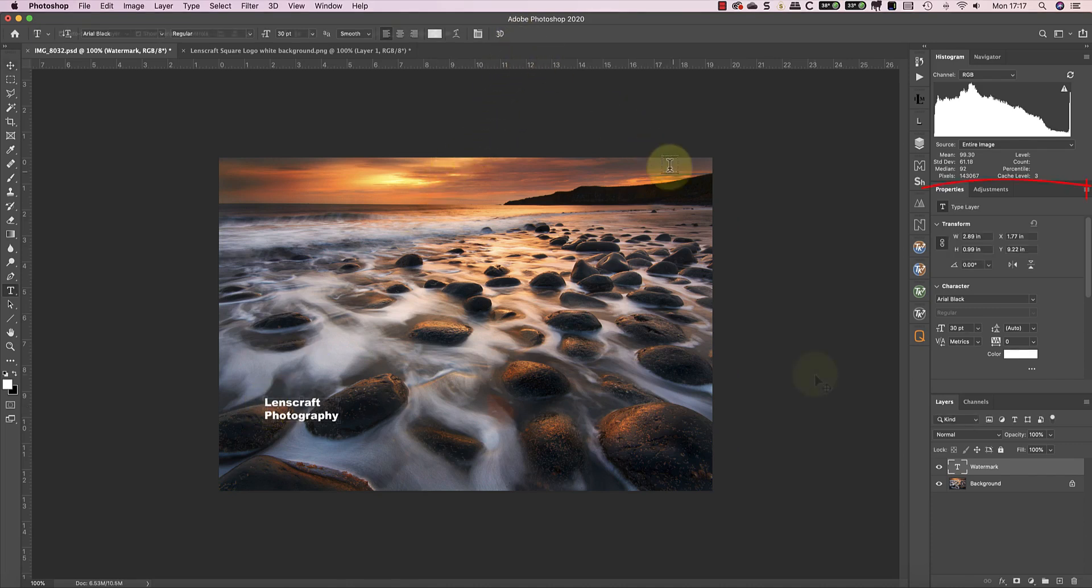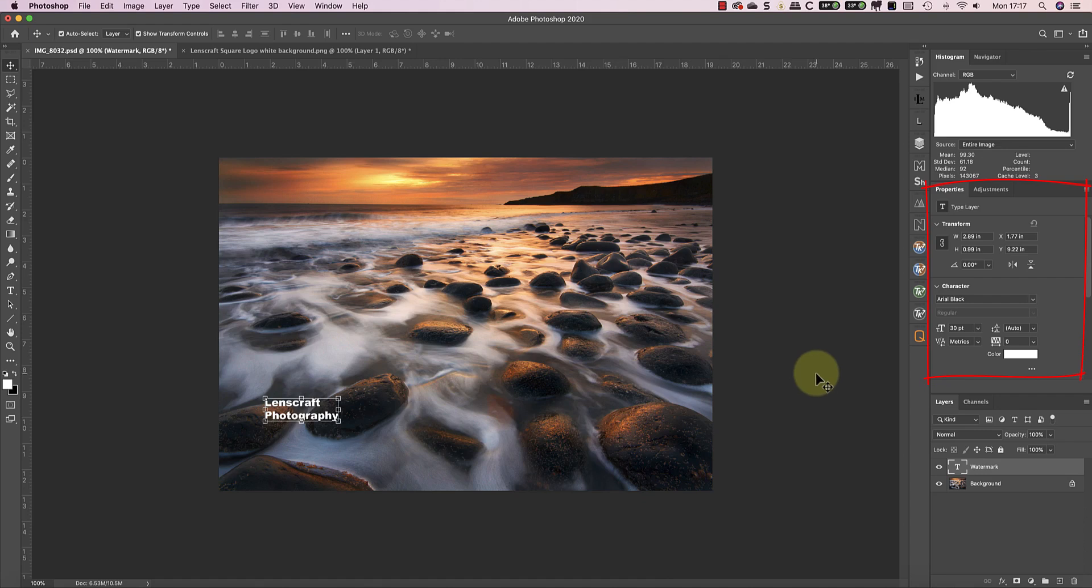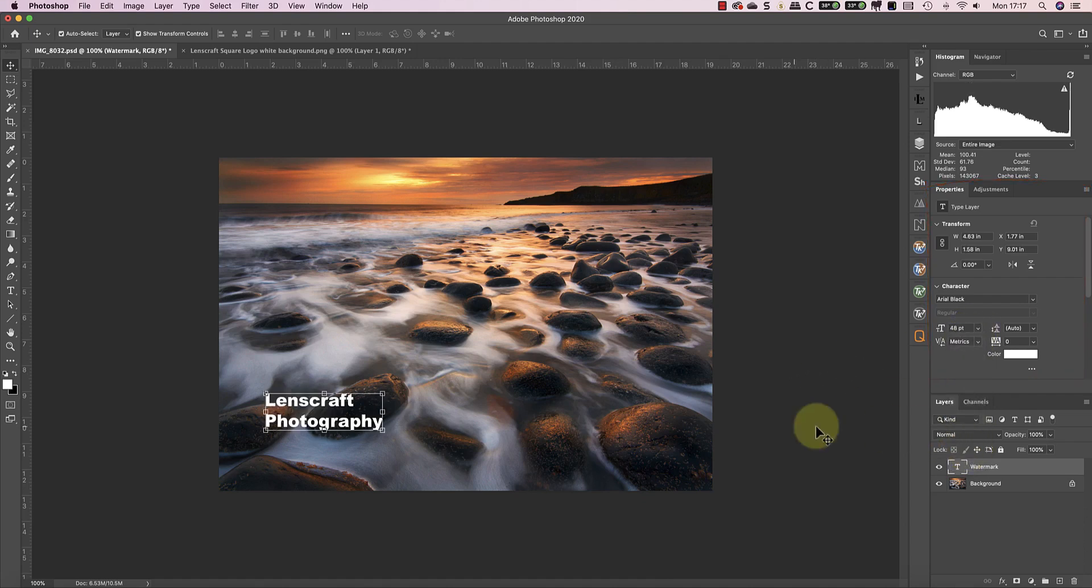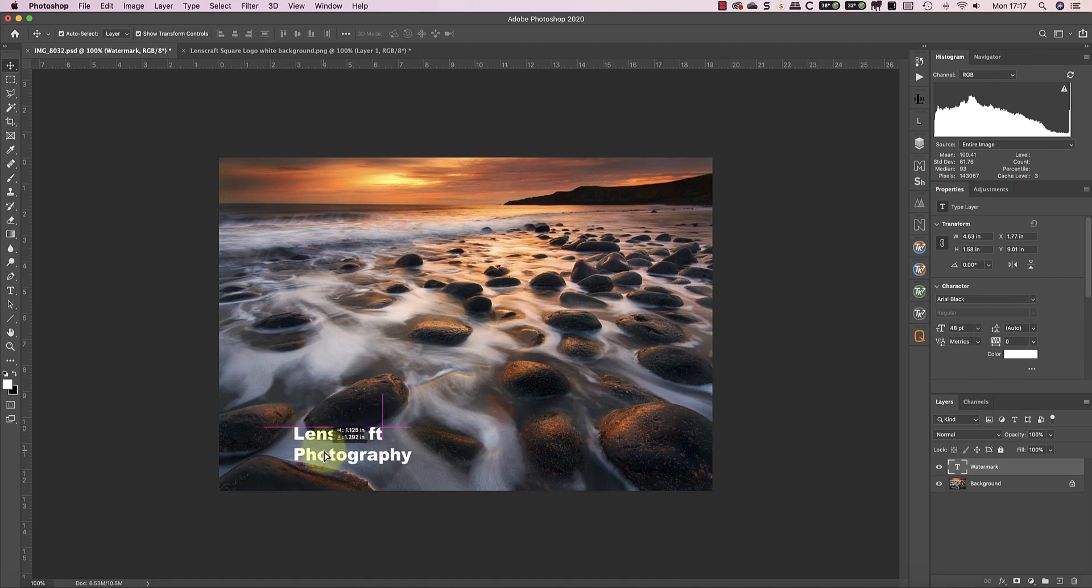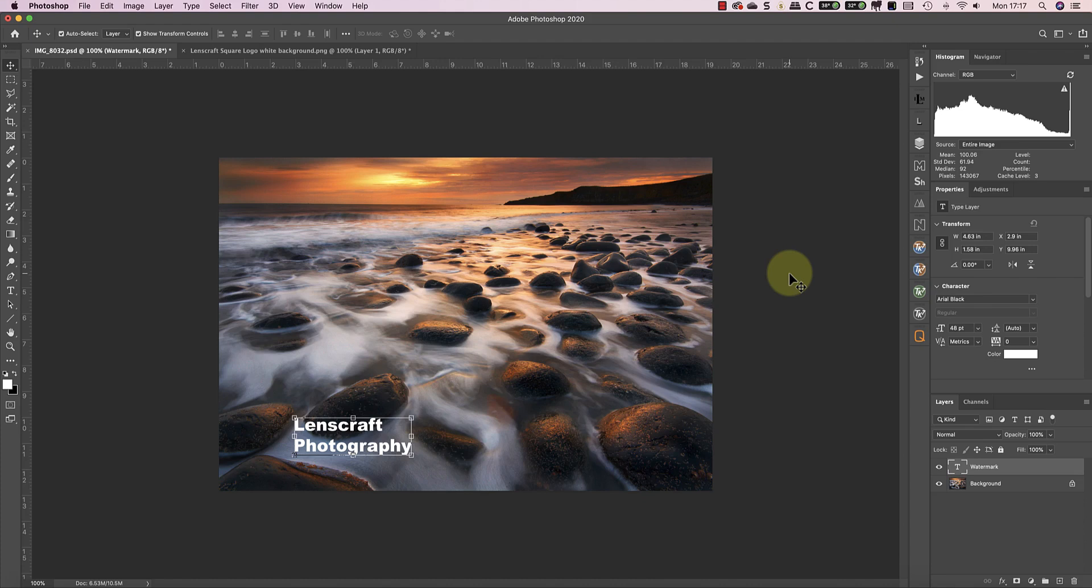I can use the Properties window to control the size of the font. I can also move the text into position on the image using the Photoshop Move tool. The text doesn't look much like a watermark at the moment because you can't see the image through it. But before I show you how to fix that, I'll add a graphic into the logo so you can see how that's done.